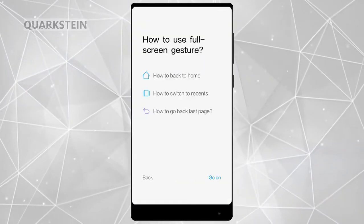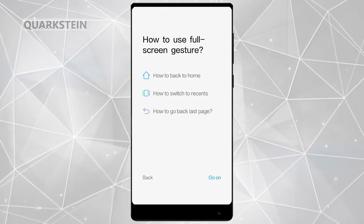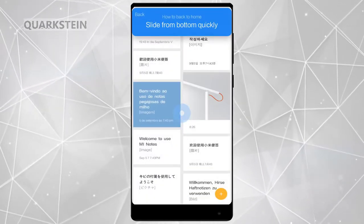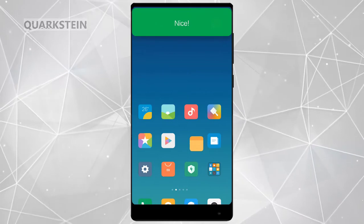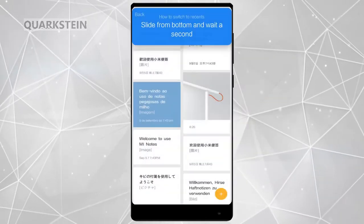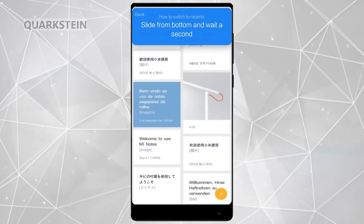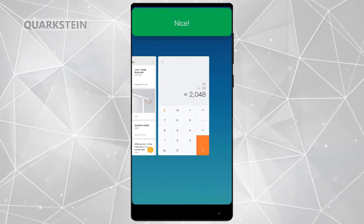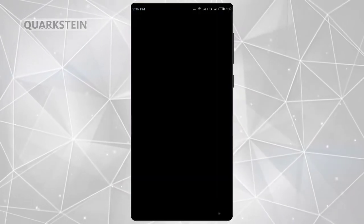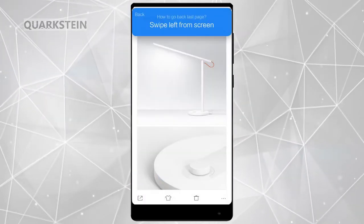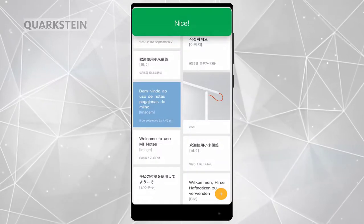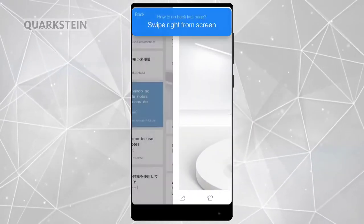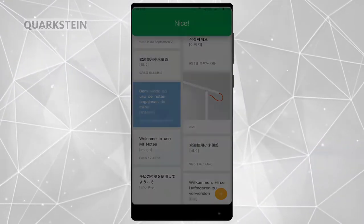The gestures are fairly simple and straightforward. You can swipe from the bottom to the top of the screen to go to the home screen. You can also swipe up from the bottom and hold for a second to access all apps open in the background. Lastly, to switch to the previous page, you can swipe left to right or right to left to the middle of the screen.